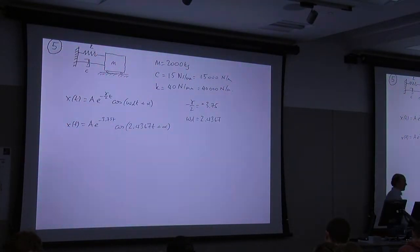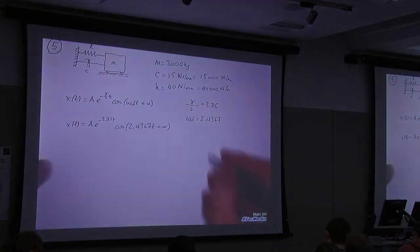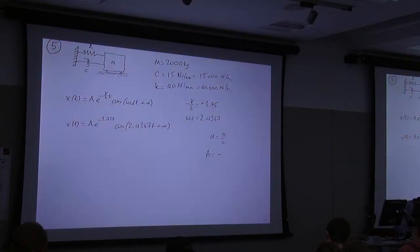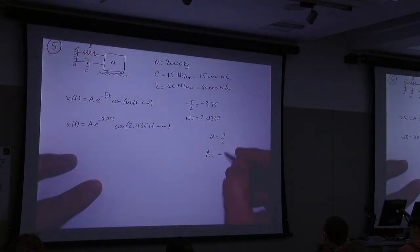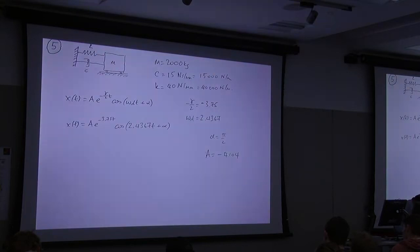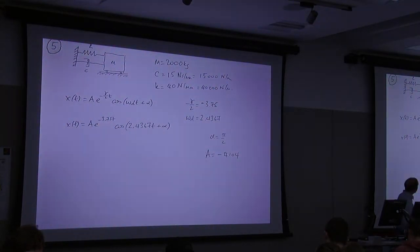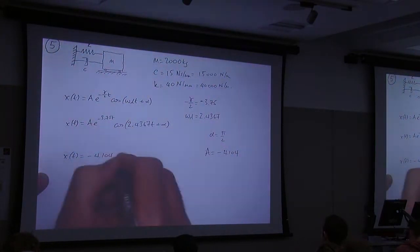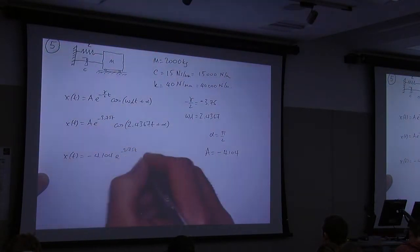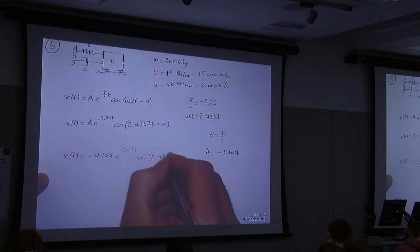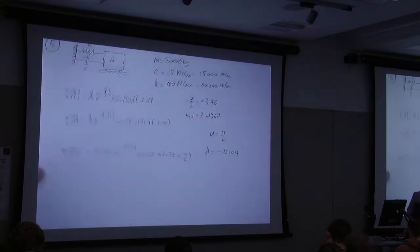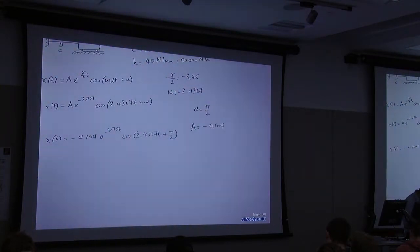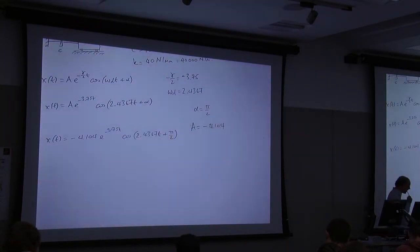Then in the tutorial I told you to find the derivative of that equation to find A and α. And we end up with α equal to e^(−π/2) — and A came out to be a minus number, minus 4.104. So your solution in the tutorial would have looked something like this: −4.104·e^(−3.75t)·cosine of (2.4367t + π/2).